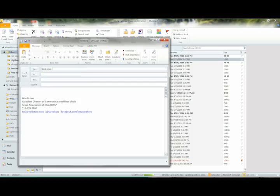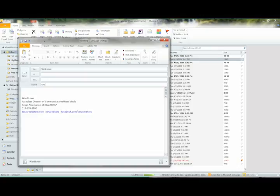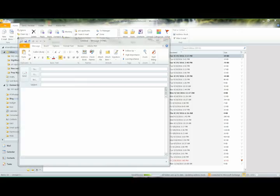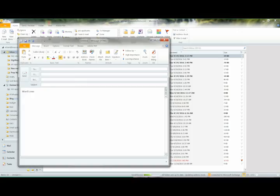First, if you have an existing email signature with links on your computer, send yourself an email with that signature from your computer. If you don't have an existing email signature with links on your computer, open a blank email message on your computer.